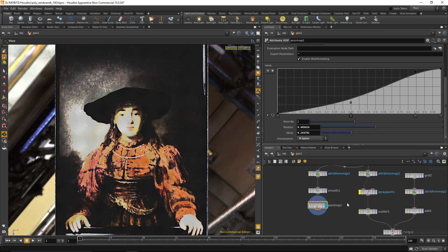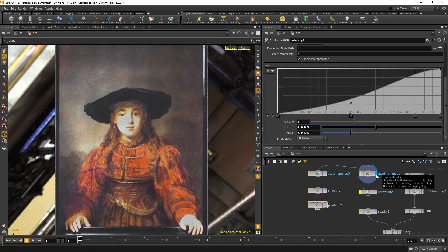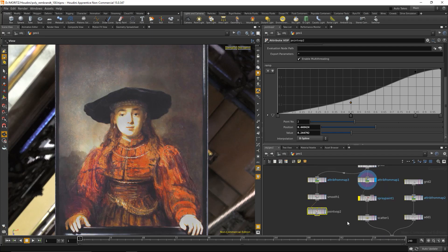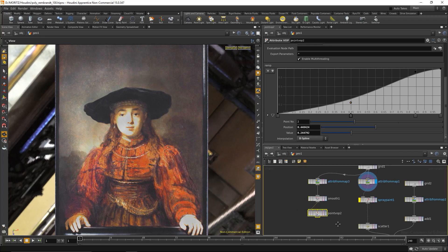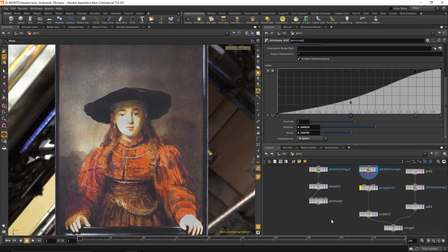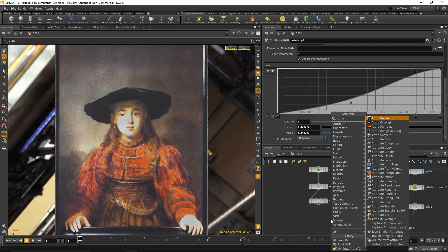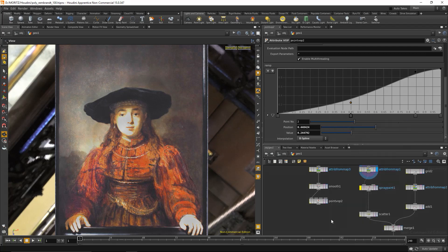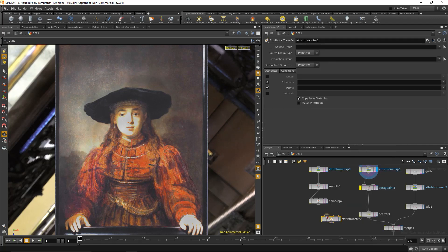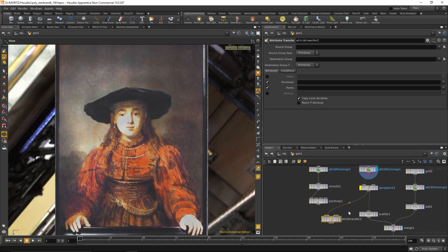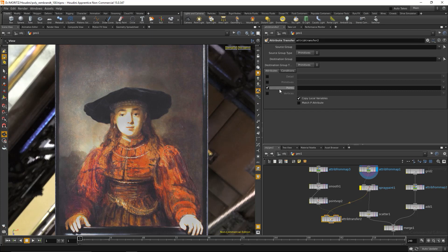What we need to do now is to transfer those density values we just generated onto our main geometry stream. That's the stream with the proper image mapping and the proper color values. The way I can transfer a value is with an attribute transfer. I'm gonna hook up the geometry I want to transfer the attributes to here, and this is the geometry where the attributes should come from. I would like to transfer point attributes and what I'd like to transfer is called density. Nothing has changed visually because the color is still coming from that node in that stream.